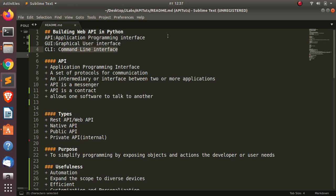Hello everyone, welcome back. My name is Jesse and in this tutorial I'm going to see how to build web APIs in Python. So what is a web API, or what is an API for short? An API stands for application programming interface. There are several forms of interfaces when working with computers and devices - we have graphical user interface, command line interface. All of these are interfaces that allow us to communicate between two or more devices or applications.